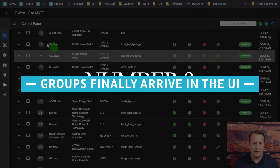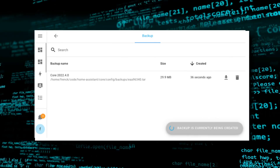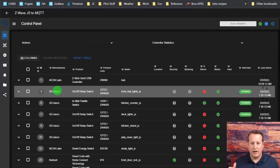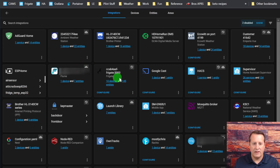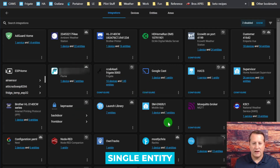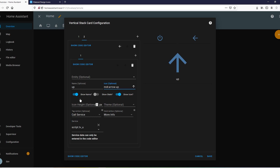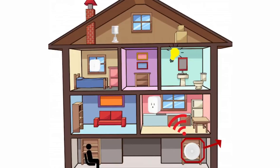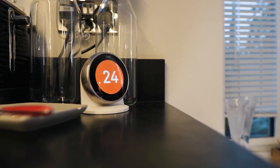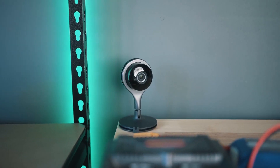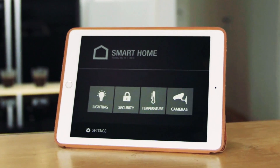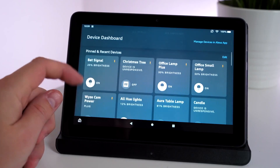Number 9: Groups finally arrive in the UI. In recent months, the most requested feature has finally arrived — you can now create groups via the user interface. A group allows you to control many devices or entities in Home Assistant as a single entity. Many functions have moved to the UI in recent years, but groups have always remained in the config files until now. To set up a group, go to Configuration, Automation and Helpers, add a new helper, then select a group and a type, name the group, and choose all the entities you want to combine together.